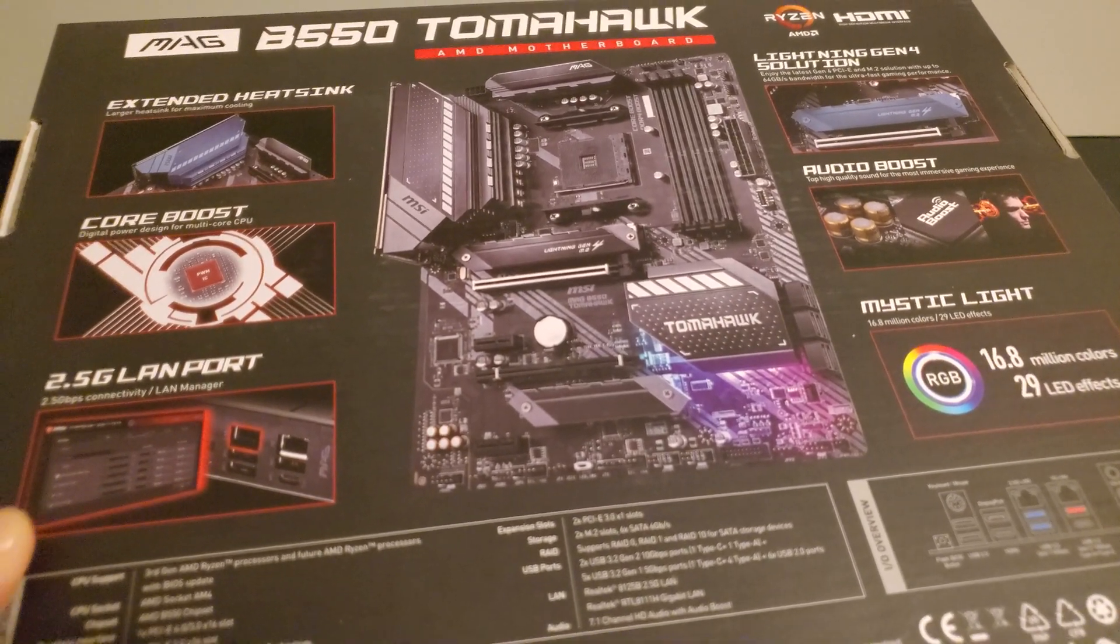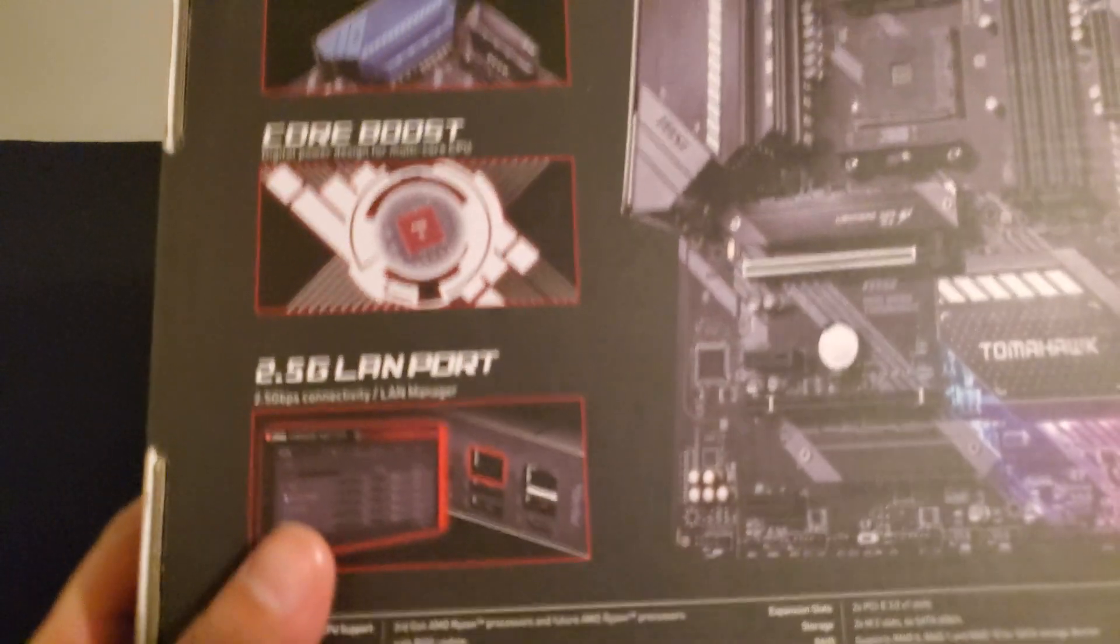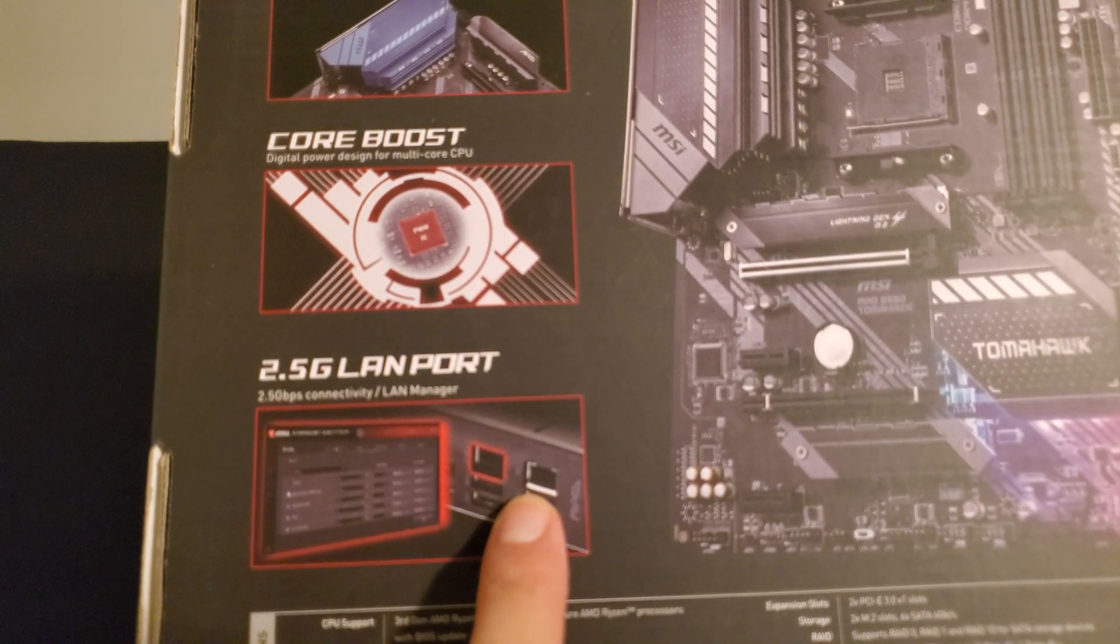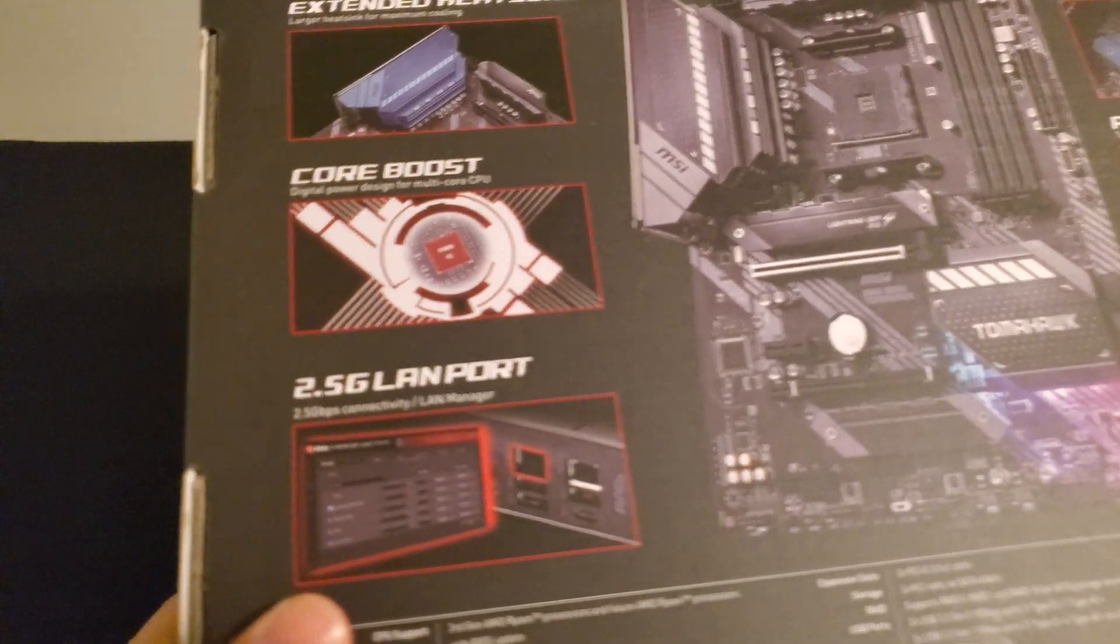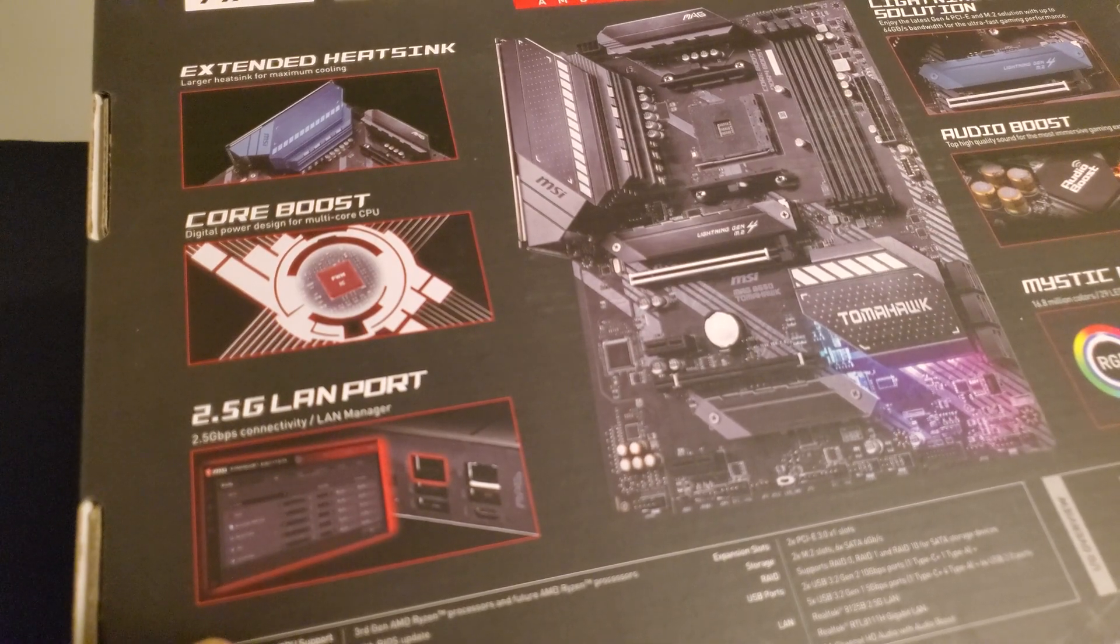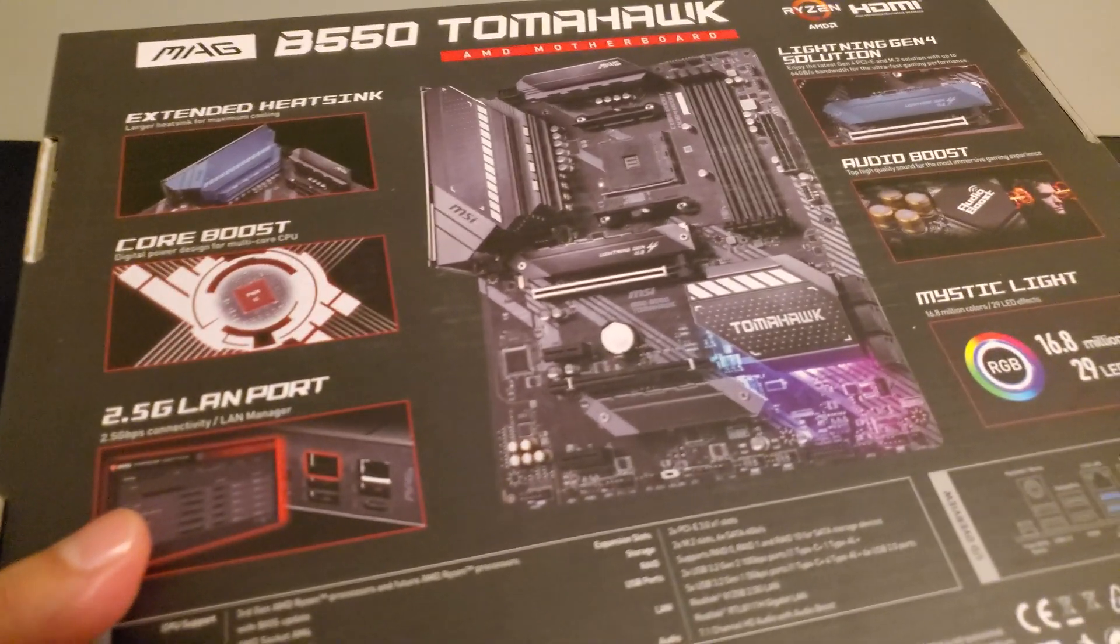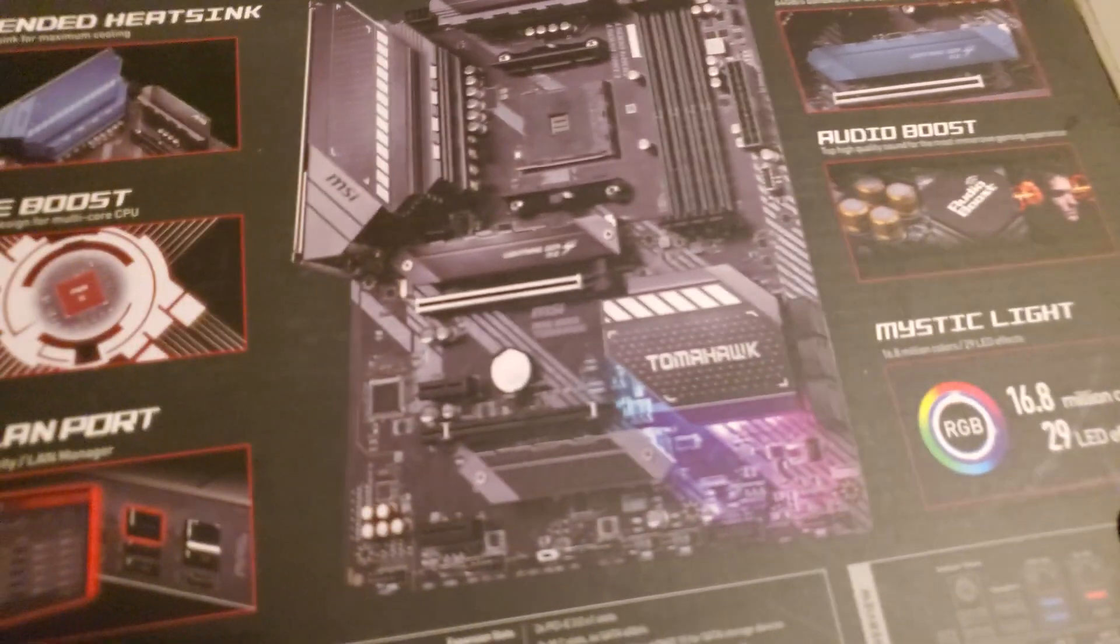One big awesome option about this particular board, as you can see here, it not only has just one but two ethernet ports. One's the 2.5 gigabit LAN port, which is actually becoming quite more popular these days. I believe even some routers are beginning to support this higher tier class of ethernet port.